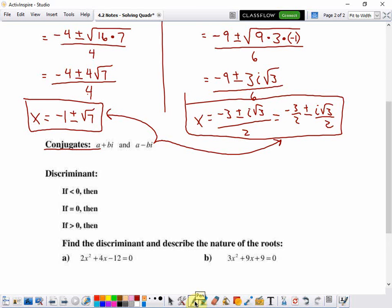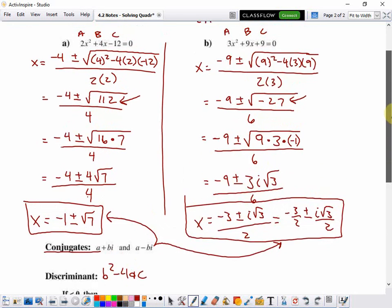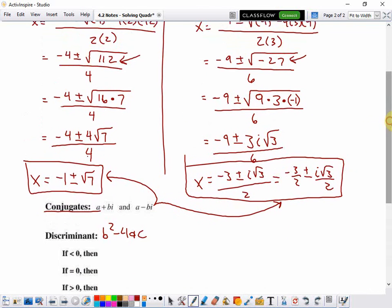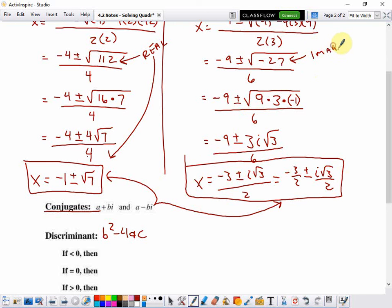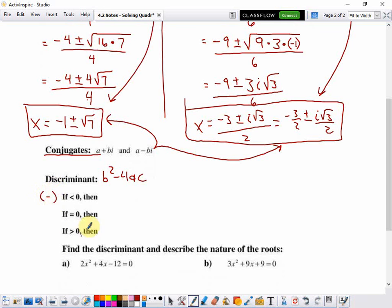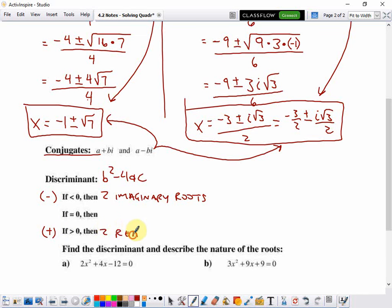The discriminant of a quadratic is B squared minus 4AC, which should look familiar because in the quadratic formula, that's exactly what's under the radical. The discriminant tells us what kind of roots we'll have. In the first example we had a positive discriminant and got two real roots. In the second example we had a negative discriminant and got two imaginary roots. If the discriminant is less than zero, you get two imaginary roots. If the discriminant is greater than zero, you get two real roots.